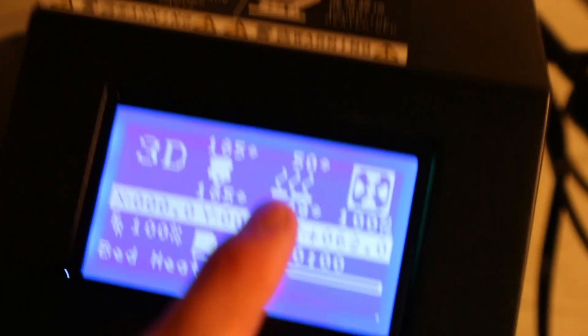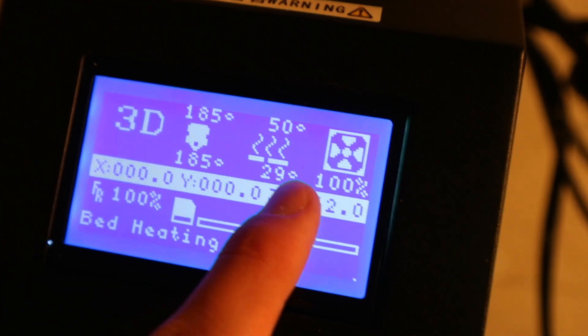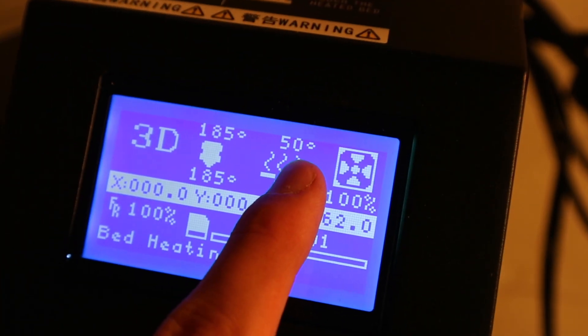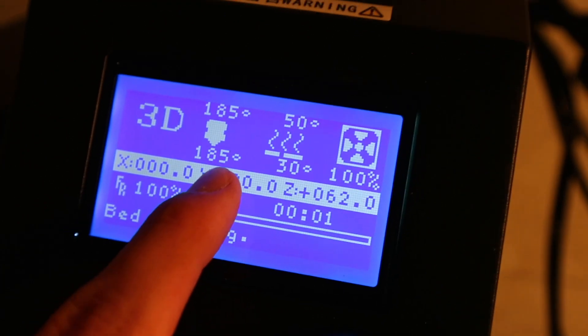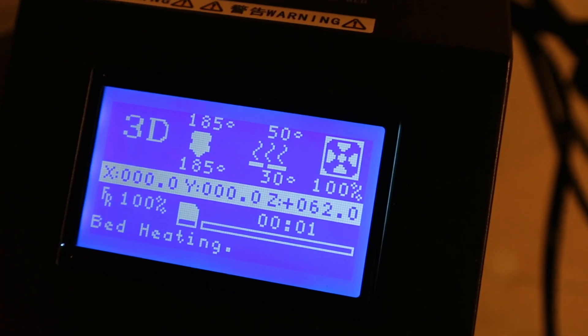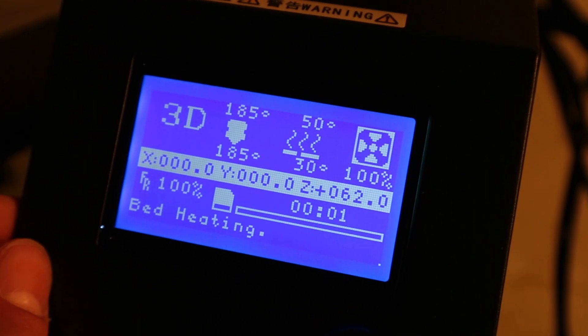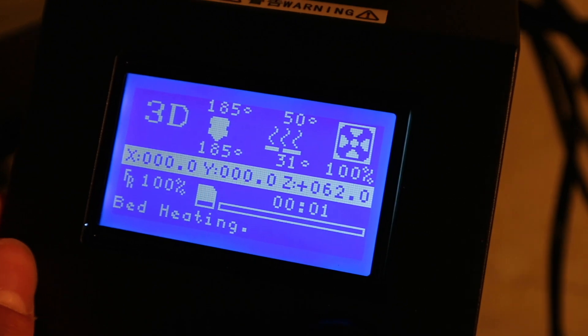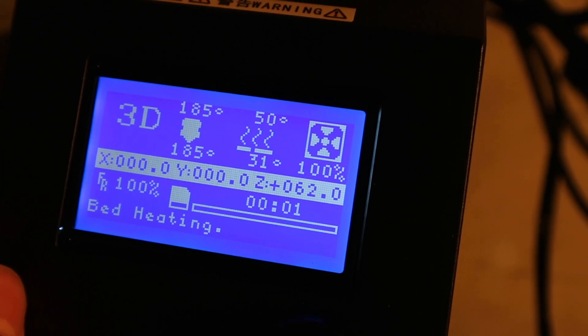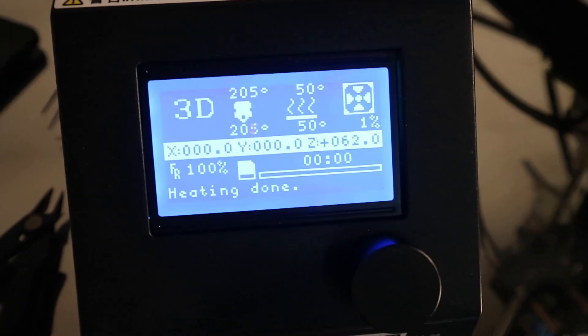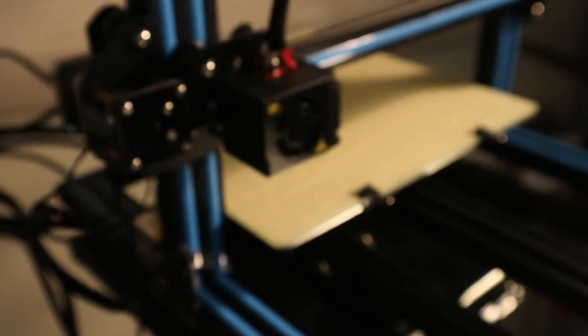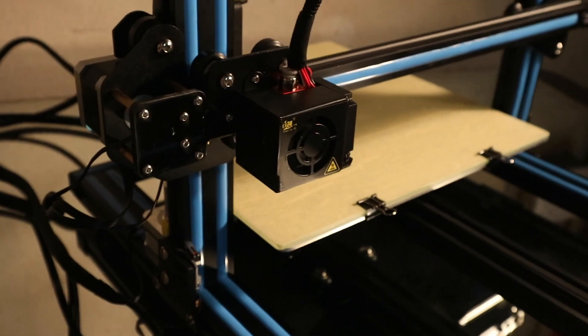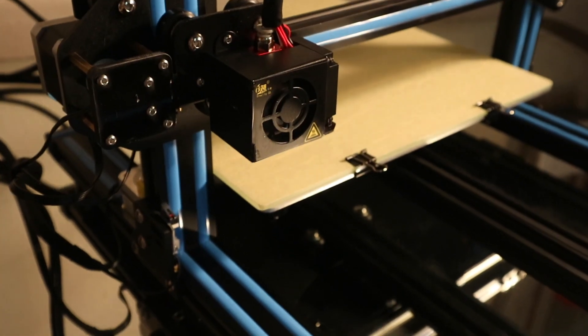Then you can see that it heats up the bed. It's heating up to 50 degrees celsius here. The print head is already at 180 degrees. And so I guess we're just waiting now. And it's now at the temperature and the printer is going to home and then hopefully start printing whatever the heck that file is.